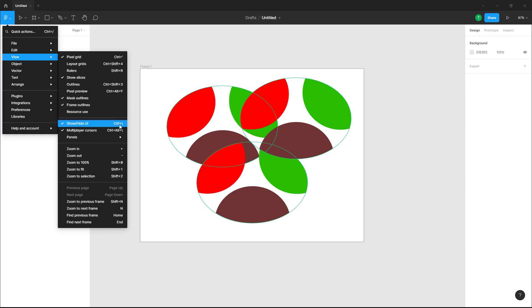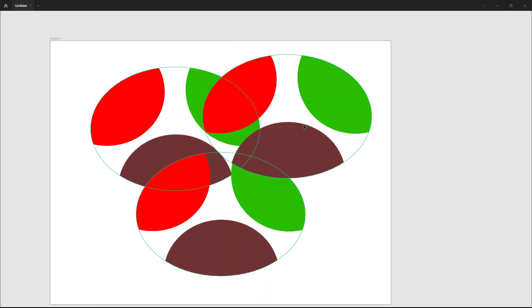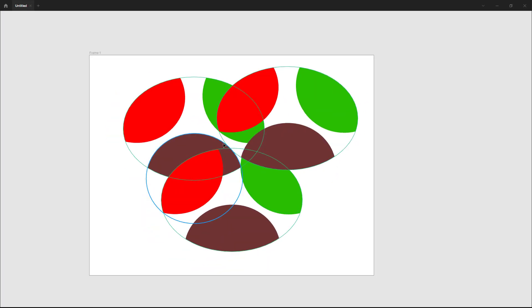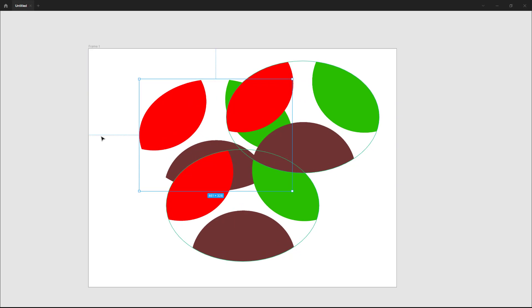The shortcut key for this is control slash. So if I were to click on this you can see that the UI elements are hidden. Now this is for easier workflow.